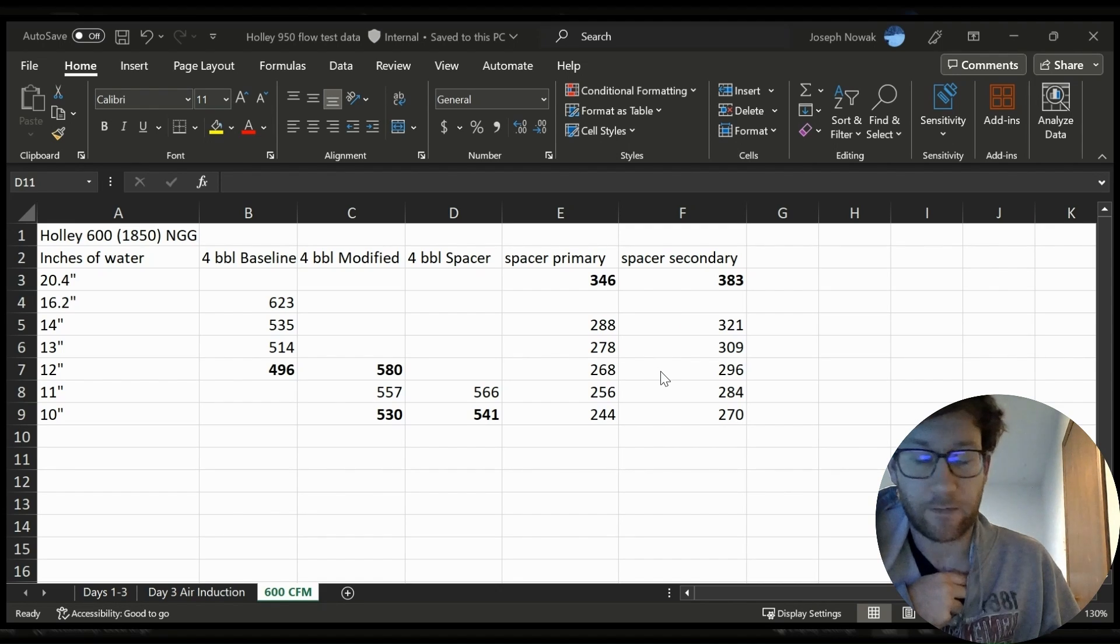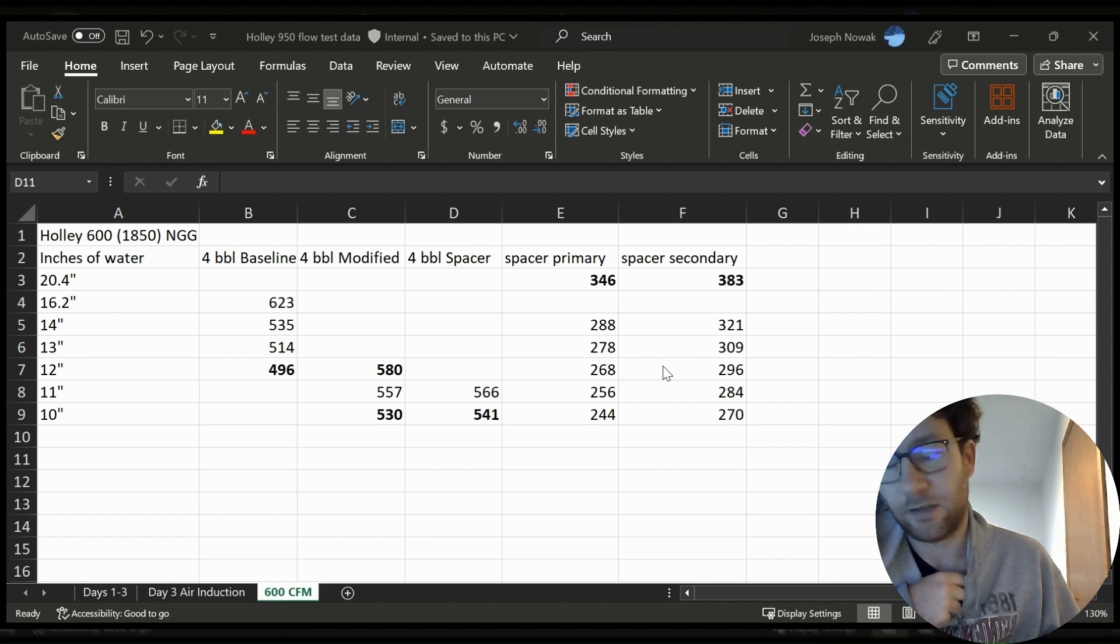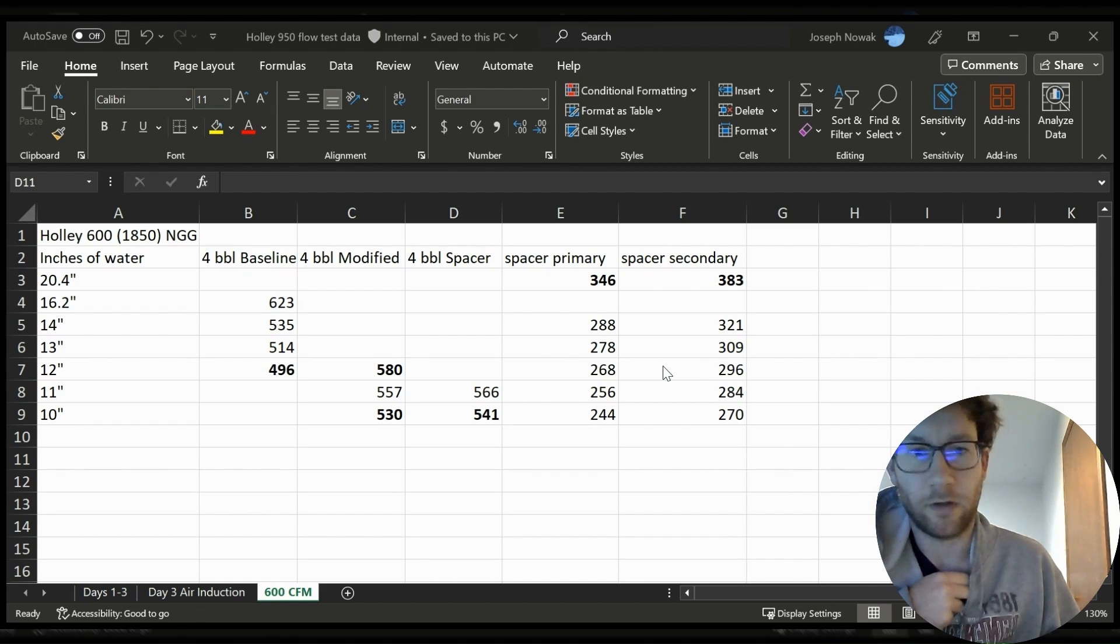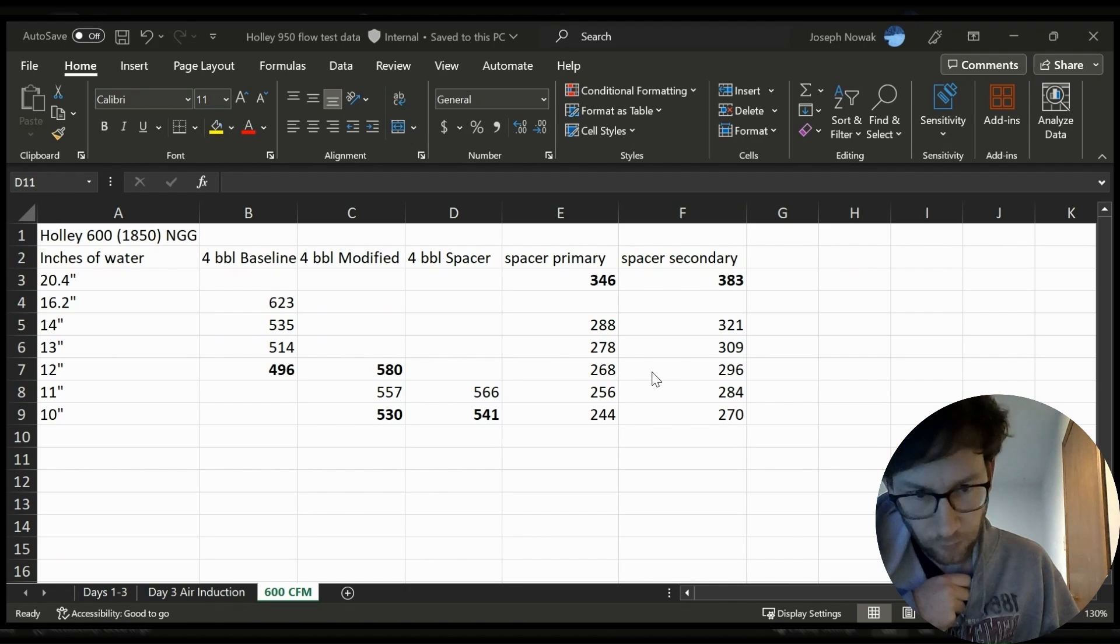You also have to keep in mind that on a dry flow bench you're not losing energy to picking up fuel. A wet flow bench will always flow a little bit less because you have that energy loss and that volume loss. You can play games with the numbers.